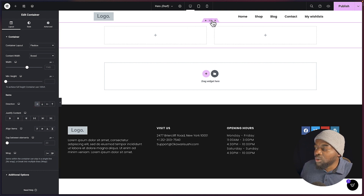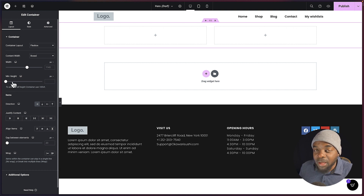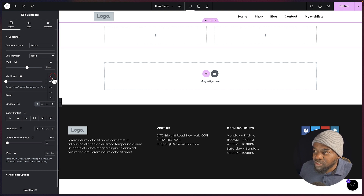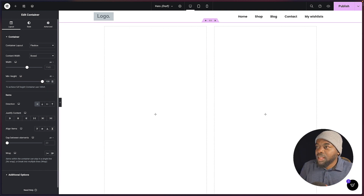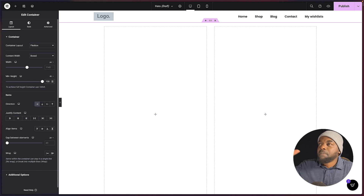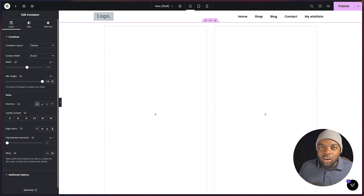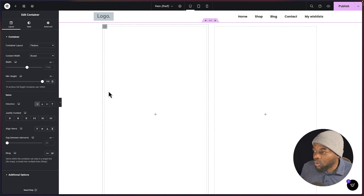The next step is to make sure I add my minimum height here. I'm first going to change this from pixels to VH, and then set this to 100. This just ensures that my design is going to fill the full screen of my page.